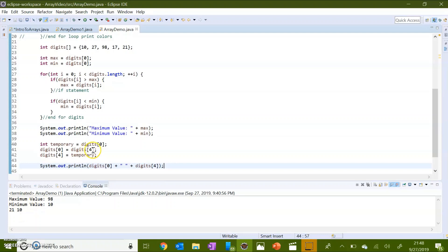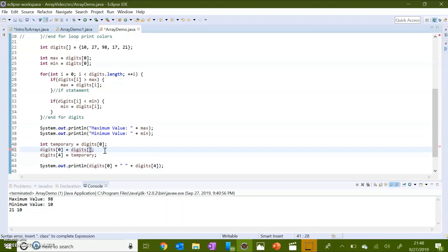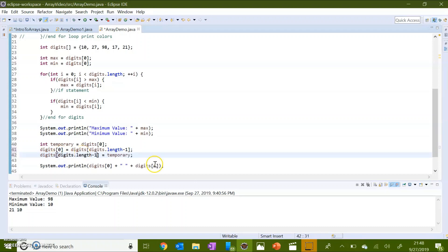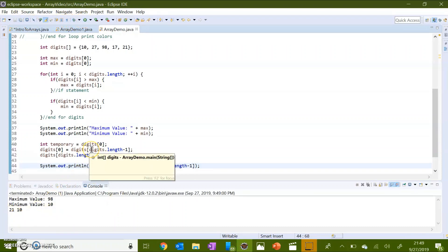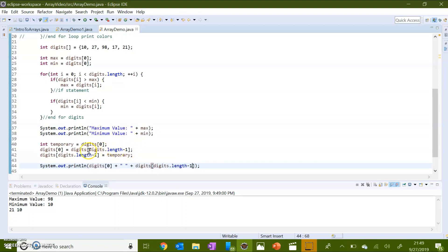Now I want to show you that inside of these brackets you do not have to hard code a number. If you wanted the last index of this array but didn't know exactly what it was, you can use the dot length method and subtract one to make sure you get the last actual index and not just the length of the array. You can do digits.length minus one. Remember, four was the last index and another way to get it is to find the length and subtract one. Inside these brackets you can really put any algebraic expression or variable manipulation to find the index in question.